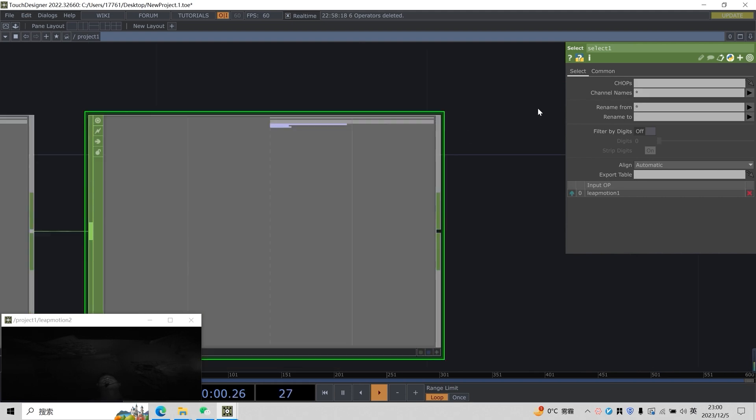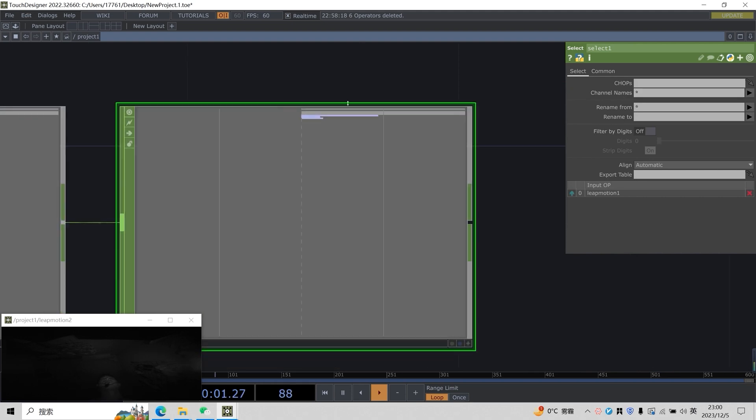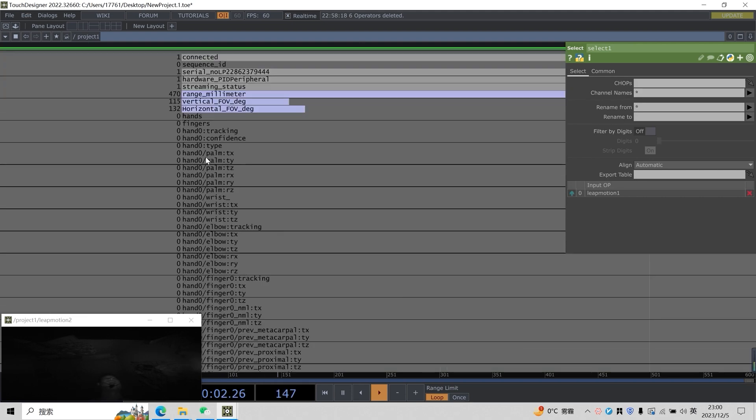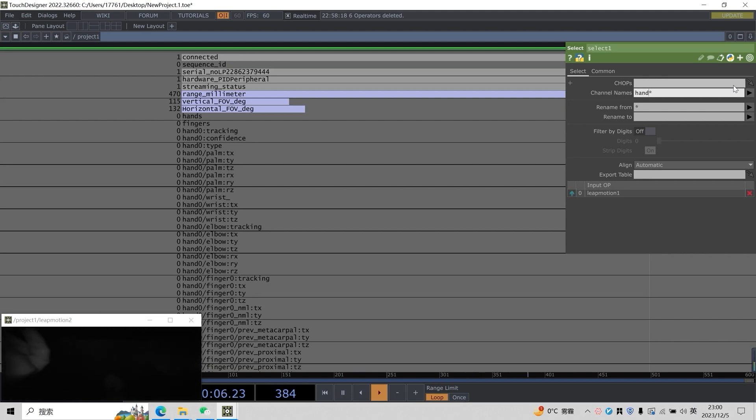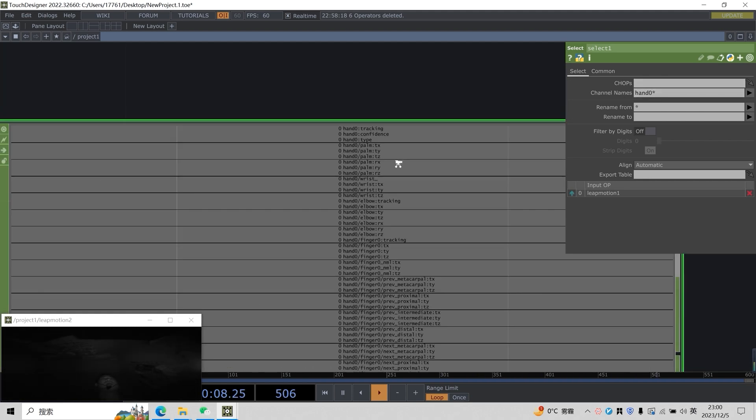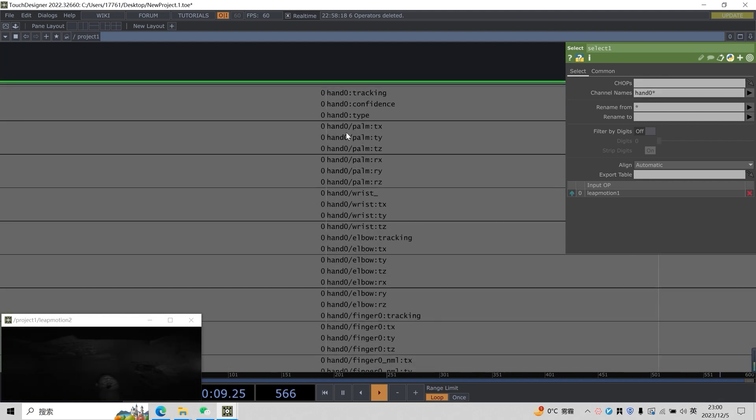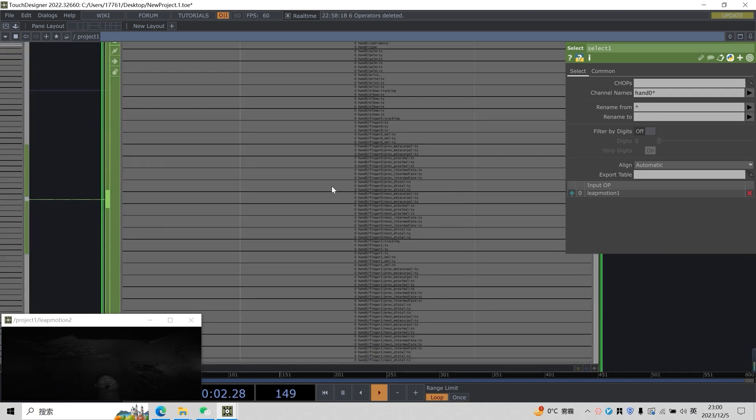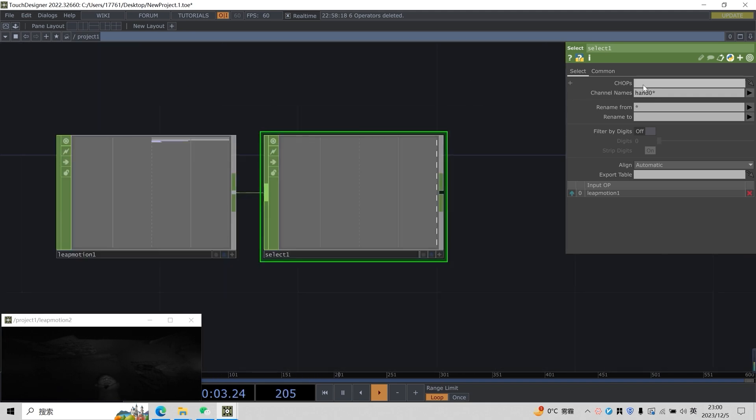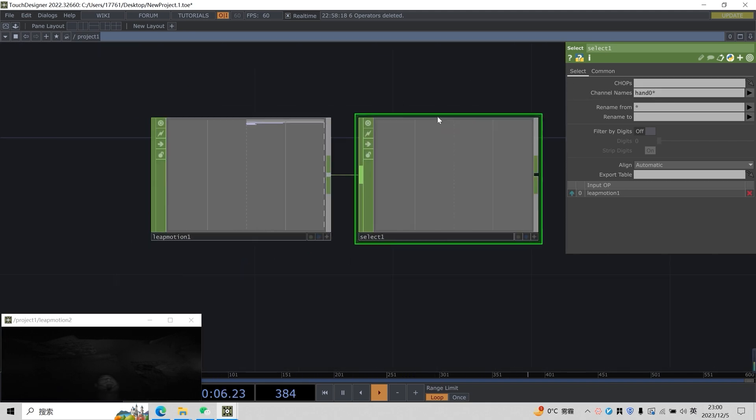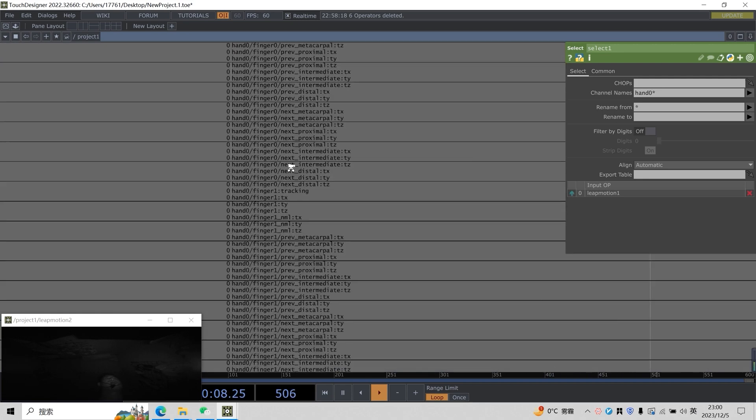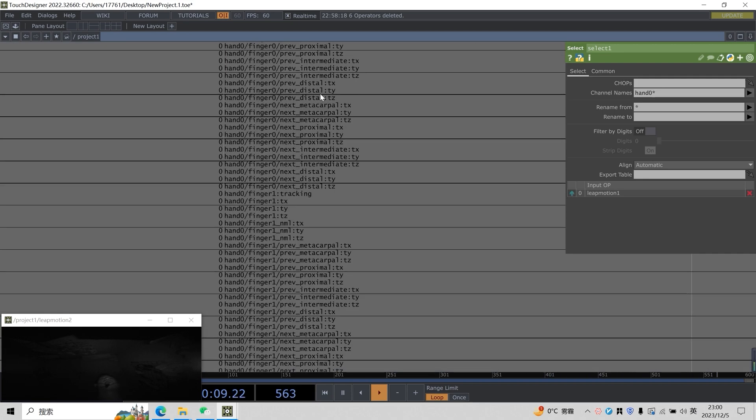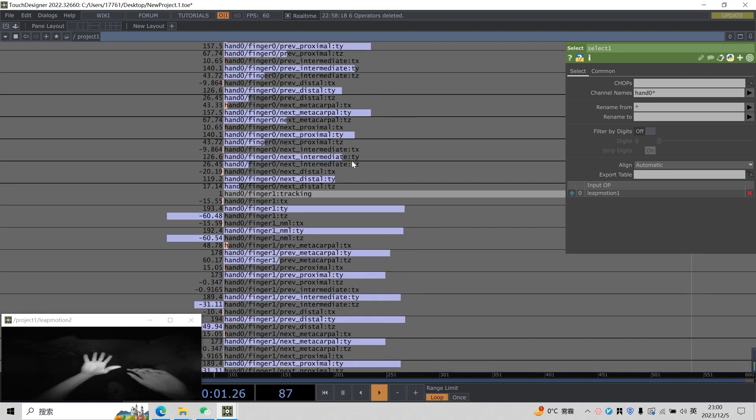Let's see here if we use the asterisk, what effect can we achieve. If I use hand zero star here, it will extract all data starting with hand zero, which makes it very convenient for us to extract the same type of data. So if the naming of our hand joints is consistent, we can easily extract it in select.